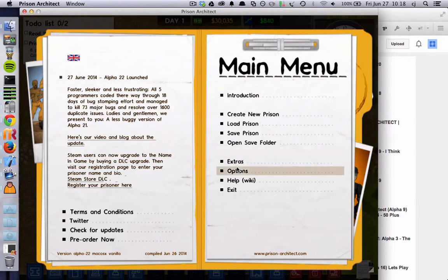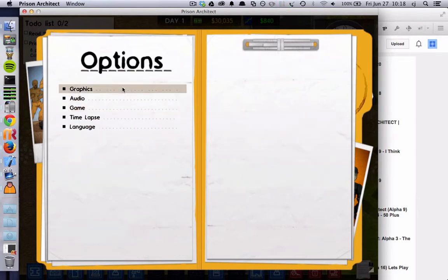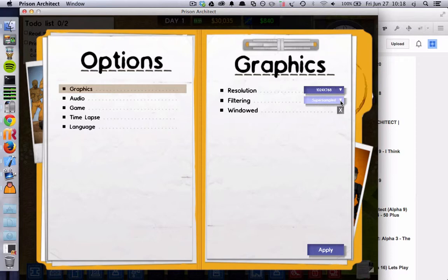We'll be working on Alpha 23. Any idea what might be in Alpha 23, Chris? Any tips? I have a very good idea what will be in Alpha 23, thank you. Oh god, let people know a little bit. No.